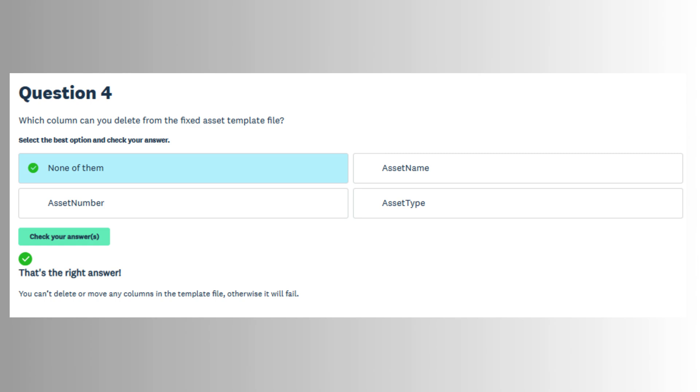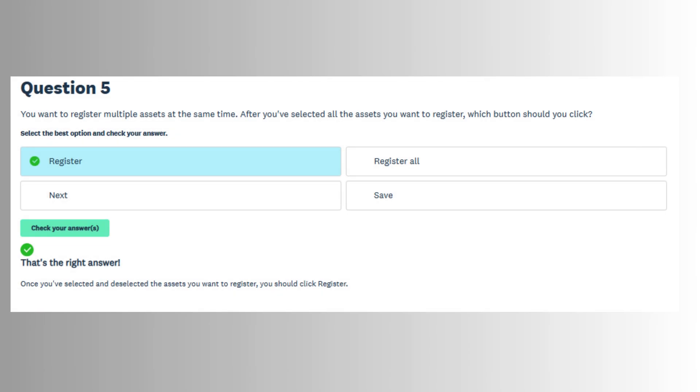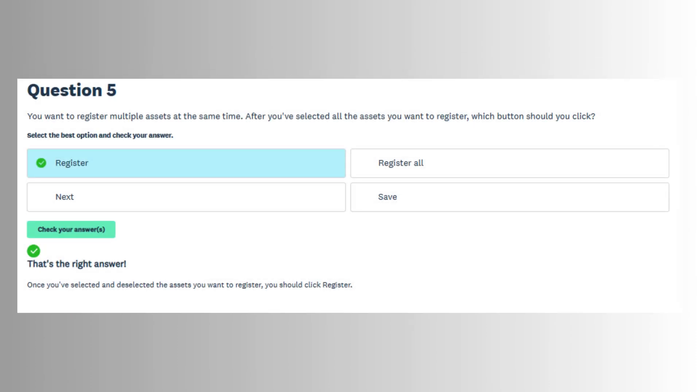The next step involves adding fixed assets to the register. Assets can be added manually or imported in bulk using a CSV file. When registering a new asset, key details must be entered,